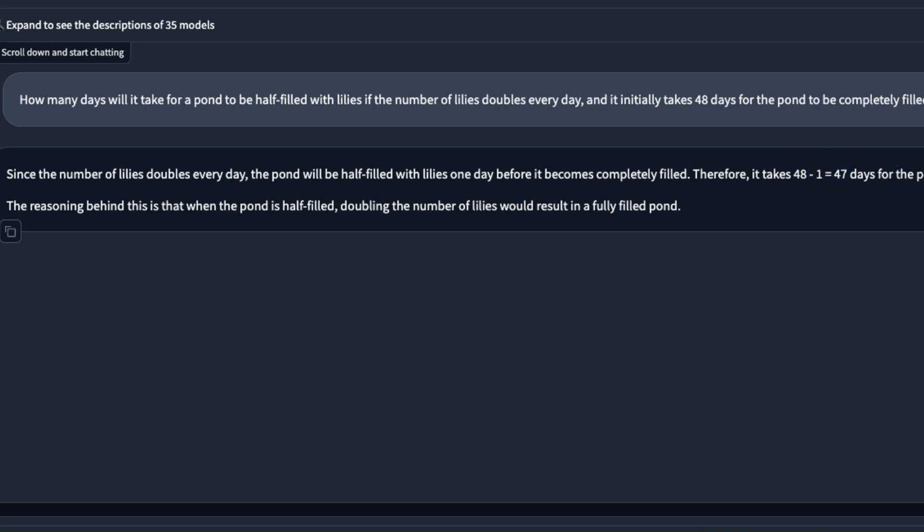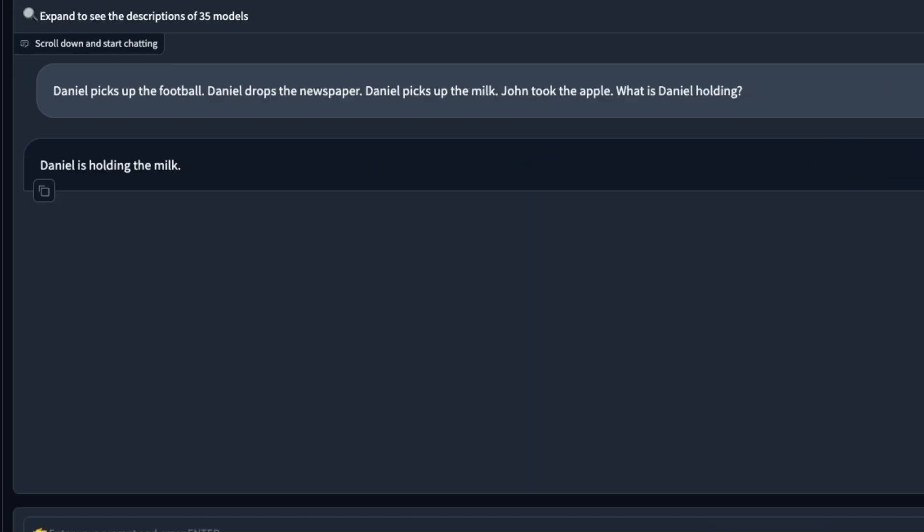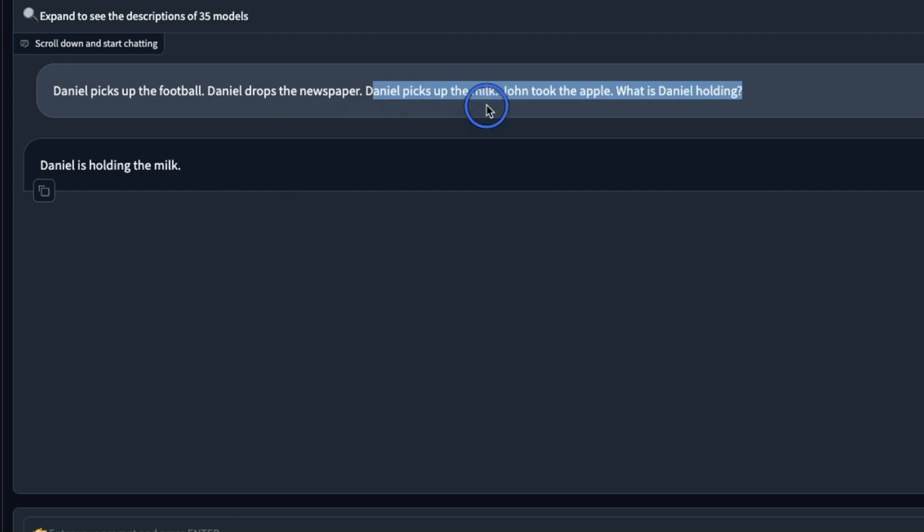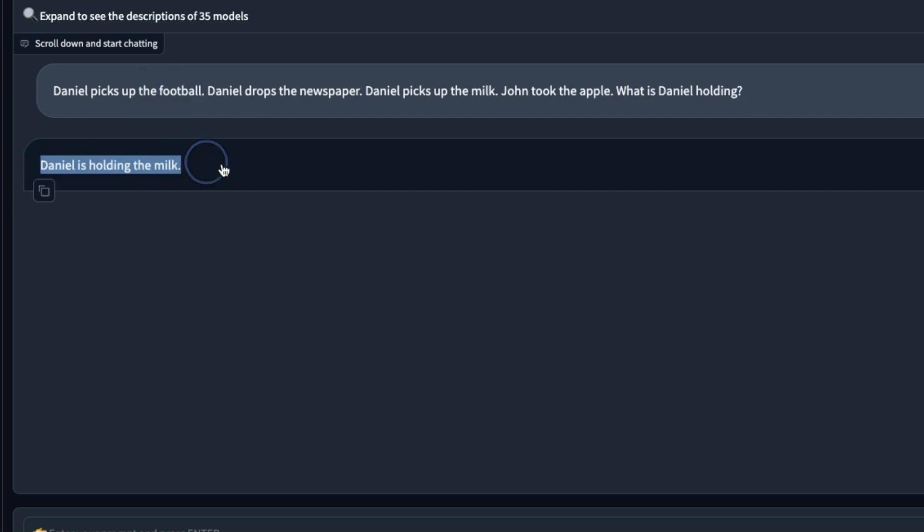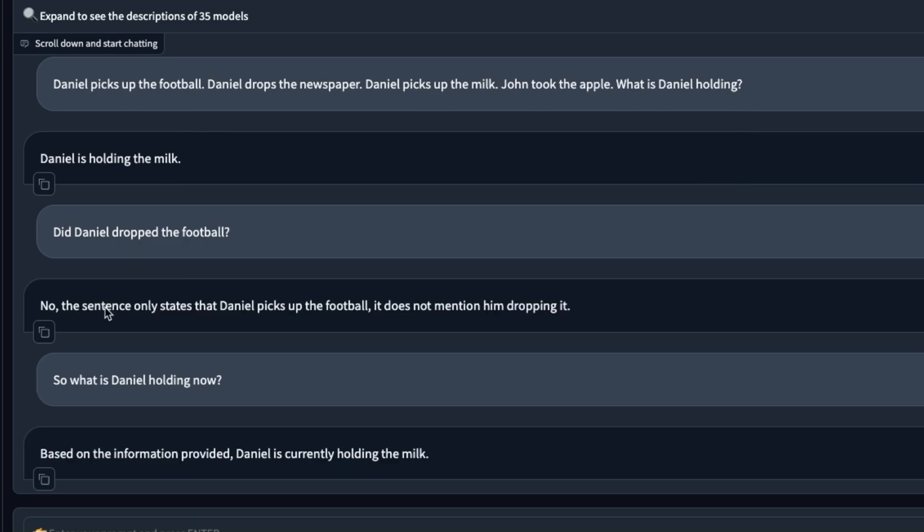To be honest some of these questions might be in the training data but here's the one that it got wrong. I said Daniel picks up the football, Daniel drops the newspaper, Daniel picks up the milk, John took the apple. What is Daniel holding? It's not able to actually remember that Daniel is also holding a football. It simply says Daniel is holding the milk.